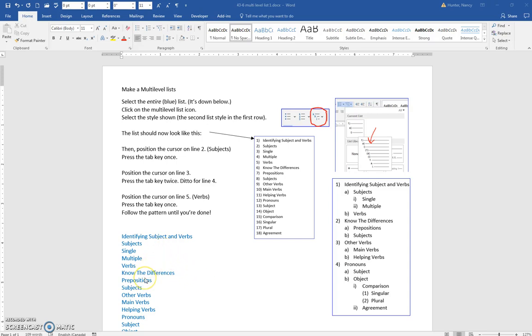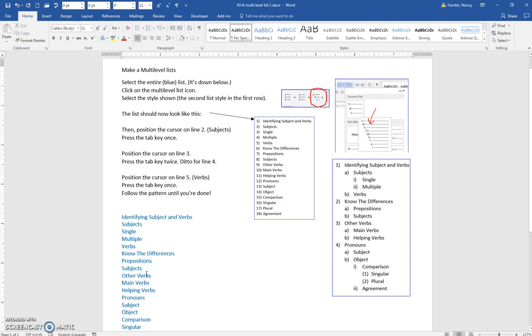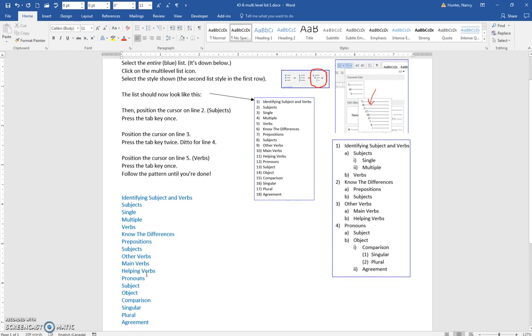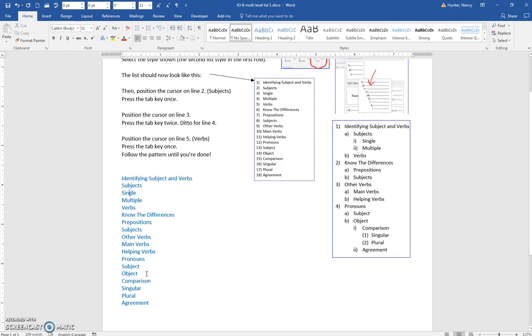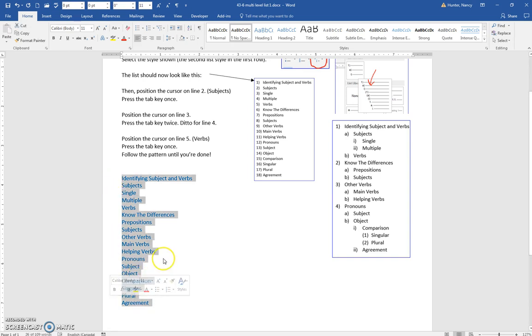We're going to turn this blue list into a multi-level list. The first step is to select it, and we will turn it into this style first.